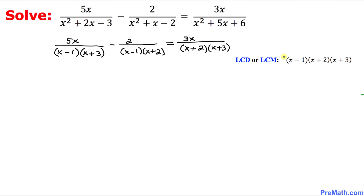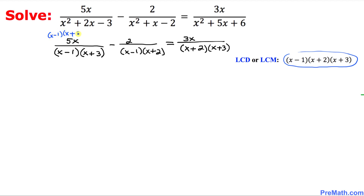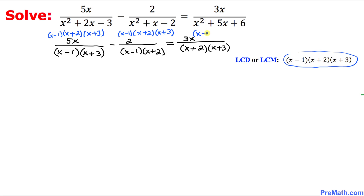Therefore, our least common denominator — sometimes called the least common multiple — turns out to be x minus 1 times x plus 2 times x plus 3. We are now going to multiply this LCD across the board: with the first fraction, with the second fraction, and finally with the third fraction as well.